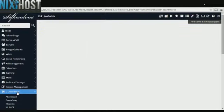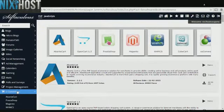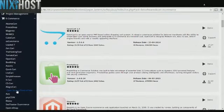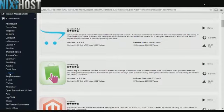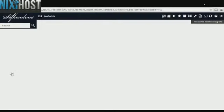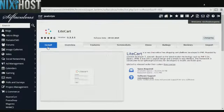Click the eCommerce category on the left-hand side of the screen. You'll find LightCart in the list. Click Install.